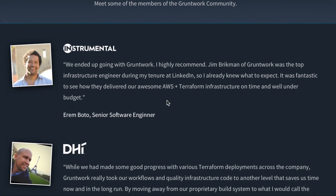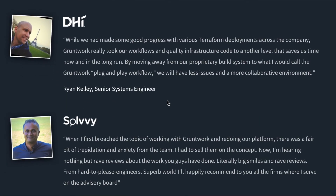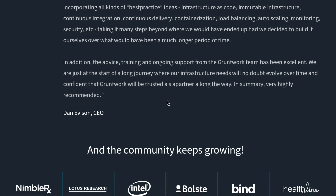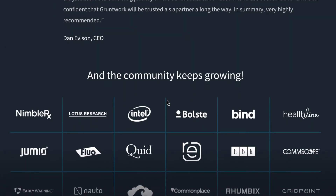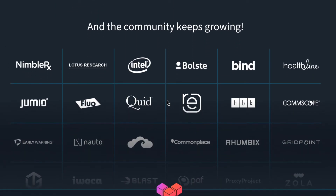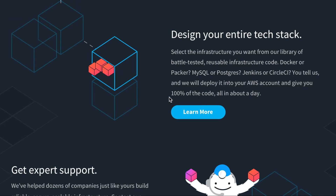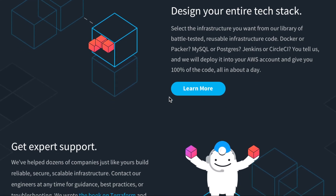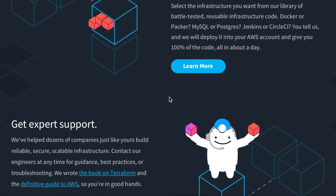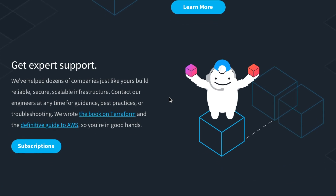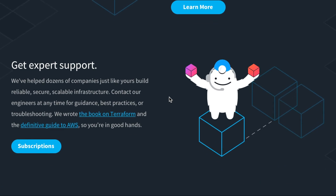Most importantly, this code is in use, in production, right now, at dozens of Gruntwork customers. It's been battle-tested and proven. As a Gruntwork subscriber, you get access to this entire library of code, including all updates and additions we make to that library in the future, and commercial support from the Gruntwork team.